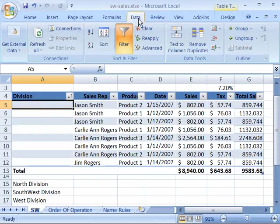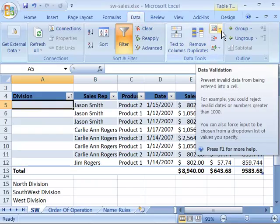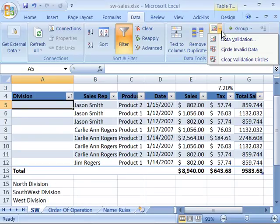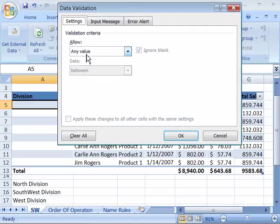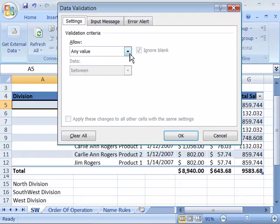Then, on your Data tab, in the Data Tools group, select the Data Validation command. When you click the drop-down arrow to the right of that command, you can choose Data Validation from the drop-down menu. In here, you need to set what your Allow Validation criteria is. Right now, it's set to Any Value, which is the default setting of Excel.